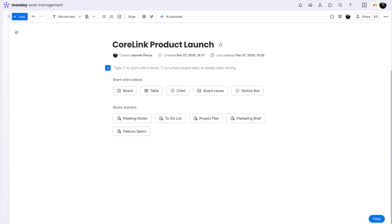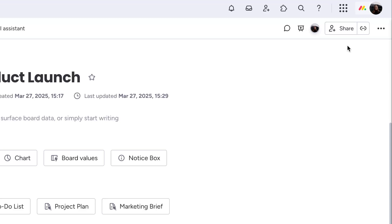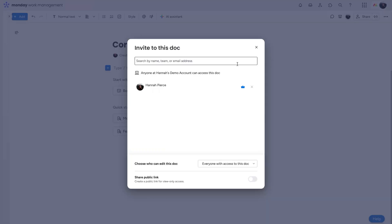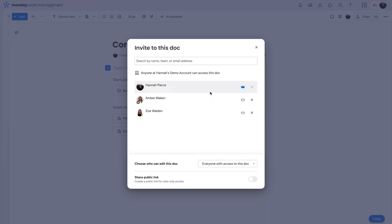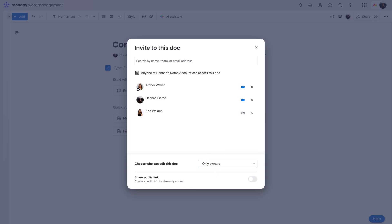Monday WorkDocs are all about collaboration. With that in mind, add your team members here. For more control, change permissions so only owners can make edits. Clicking the crown next to any name will toggle ownership for a user.